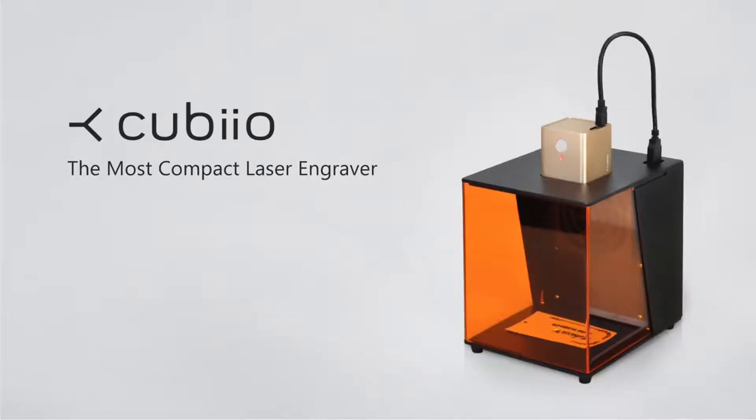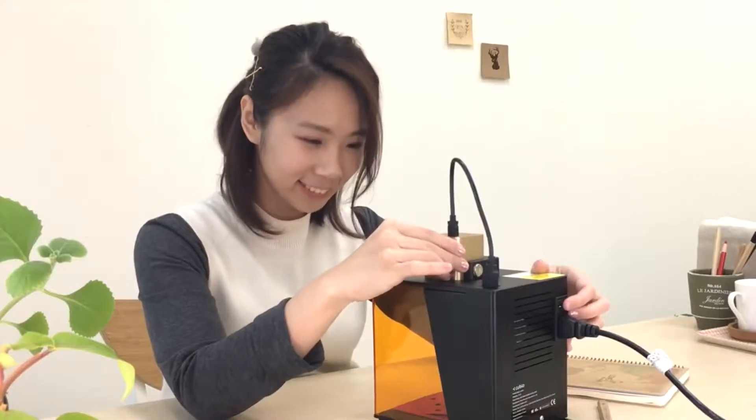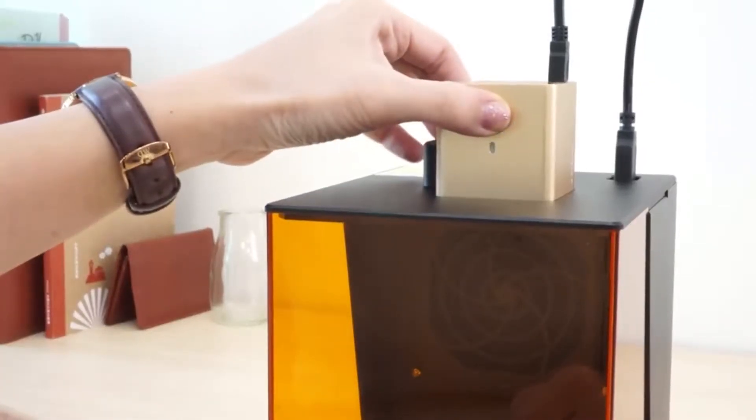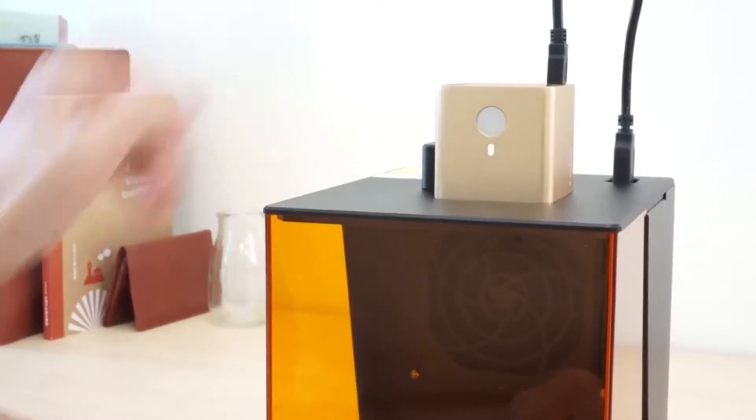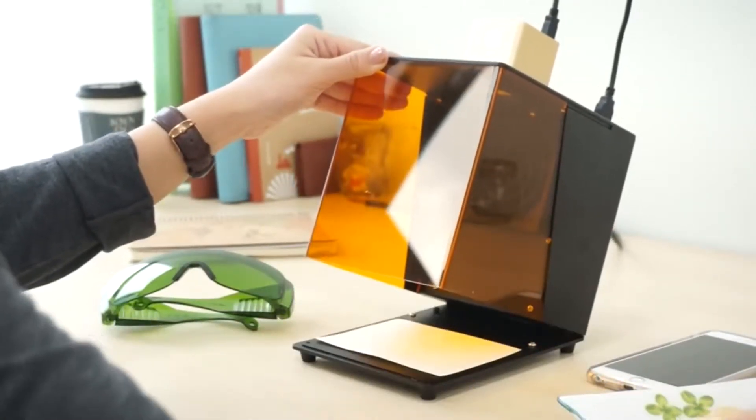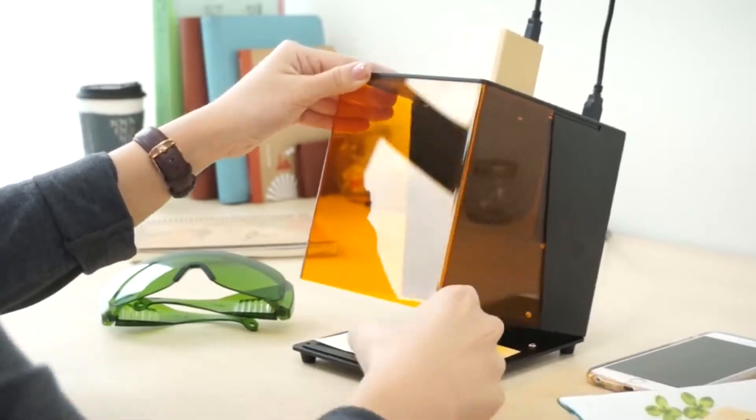The most compact laser engraver for everyone. No more assembly instructions to be followed. No more desktops to be occupied. Kubeo is light, tiny, and beautiful.